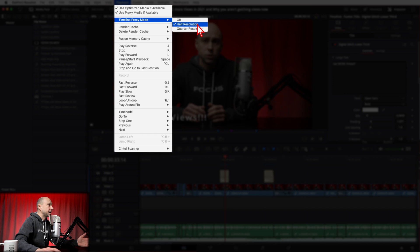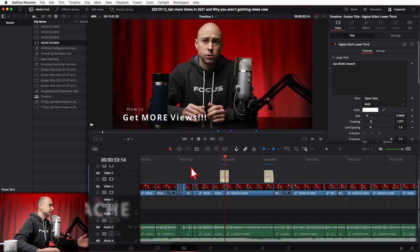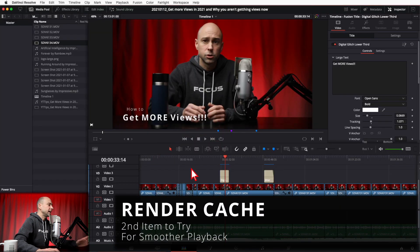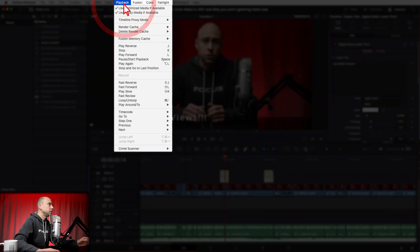Half resolution on my machine just makes it easier to play back, and I'll even drop it down to quarter resolution sometimes and can still edit fine. It just helps make things smoother without having to go through the whole process of creating optimized media, which takes time. So timeline proxy mode is the first thing you want to try.